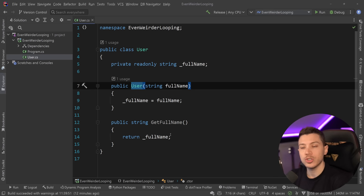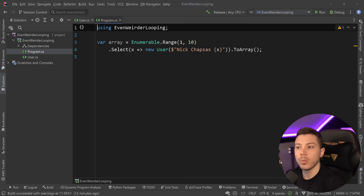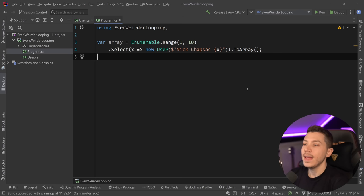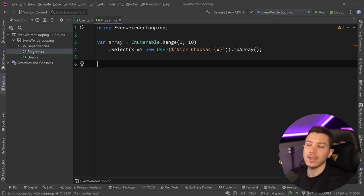And then in the program.cs, all I do is I create an array using a range from 1 to 10, and then I'm creating 10 user objects using that number. So nickchapses 1, 2, 3, all the way to 10.